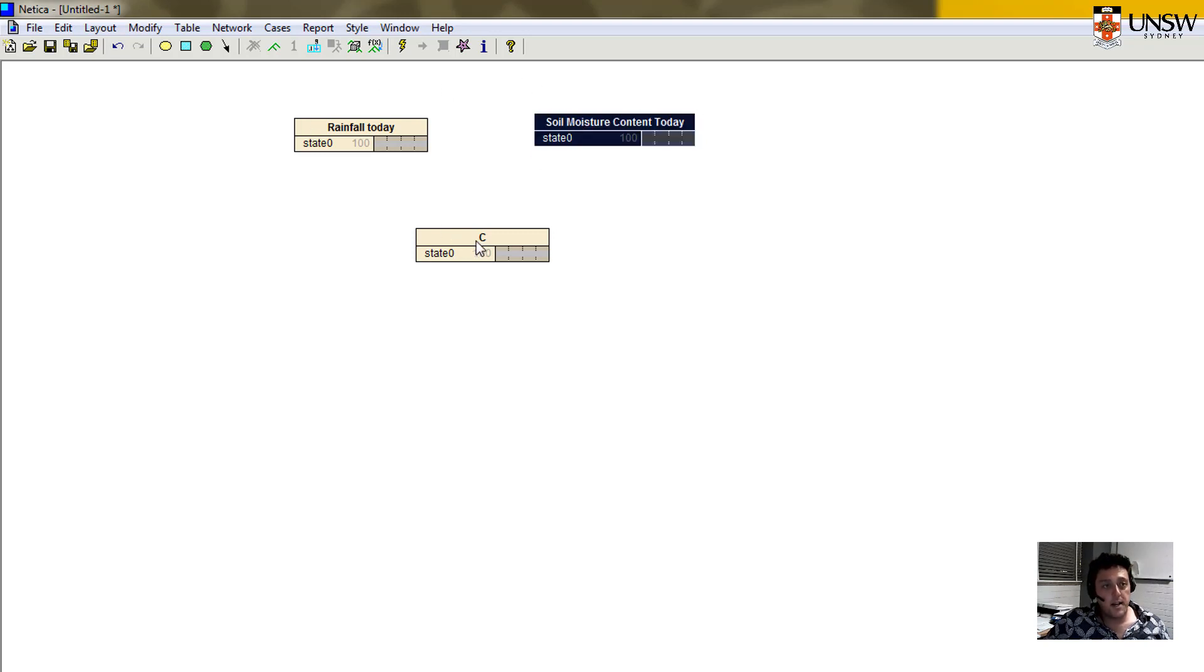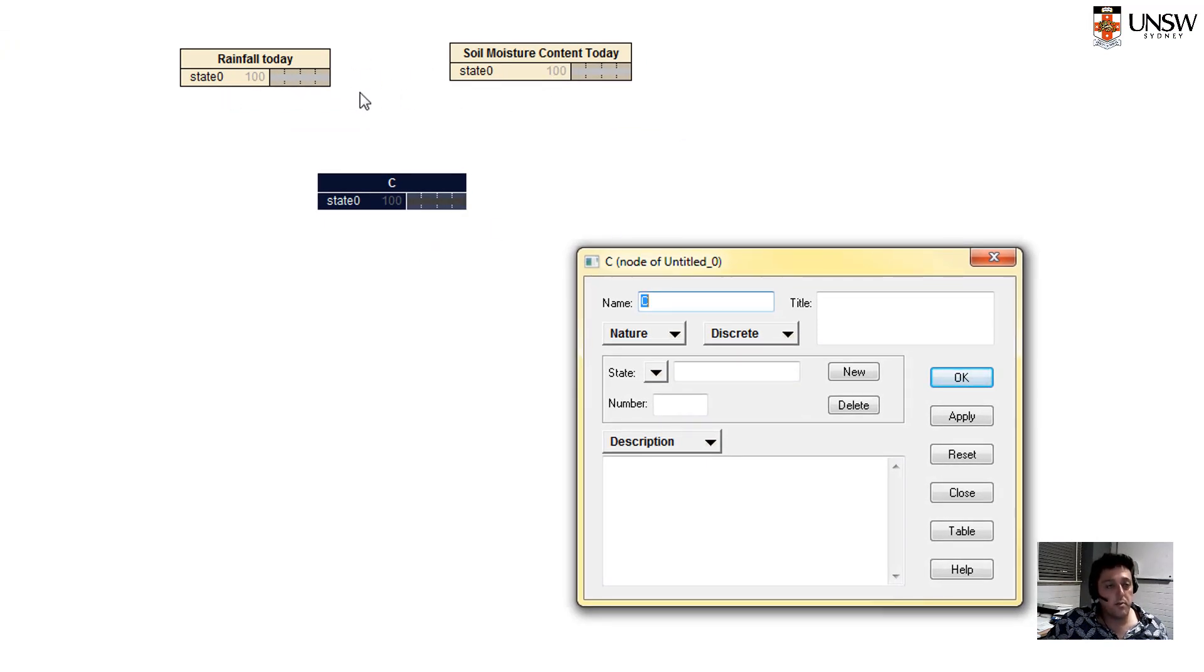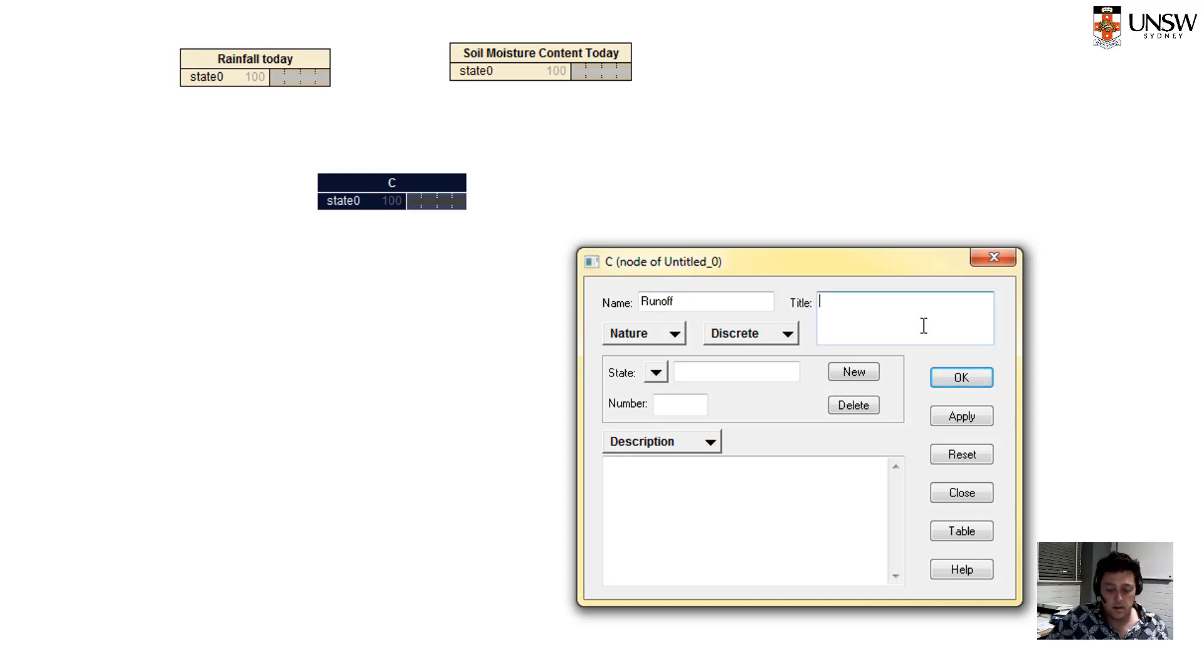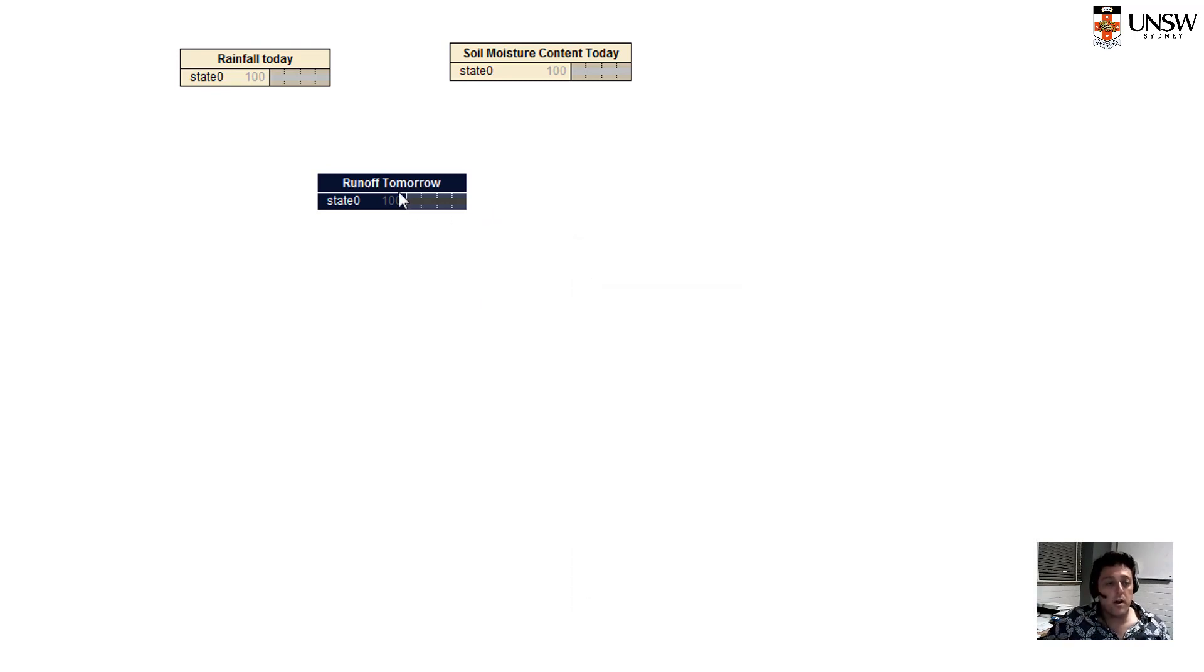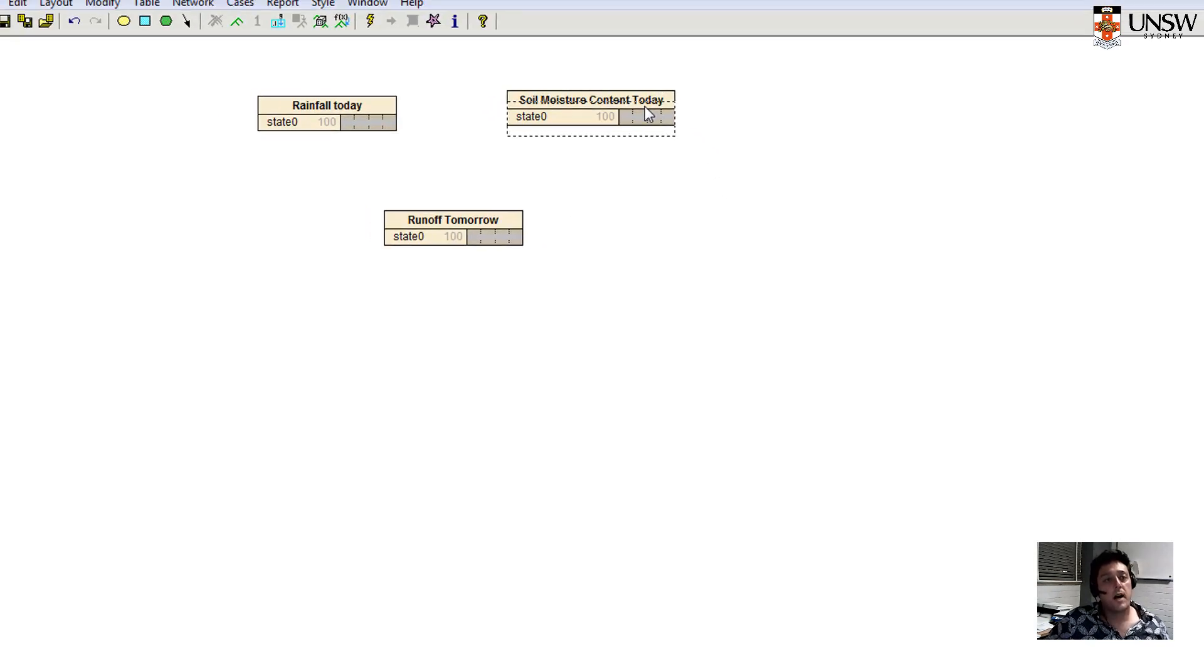And then down here, the thing that we'll predict based on the input information or the input states that we have for rainfall and soil moisture content will be the runoff. And I might call it runoff tomorrow. So it will be the amount of water that occurs as runoff after rainfall today depending on soil moisture content.